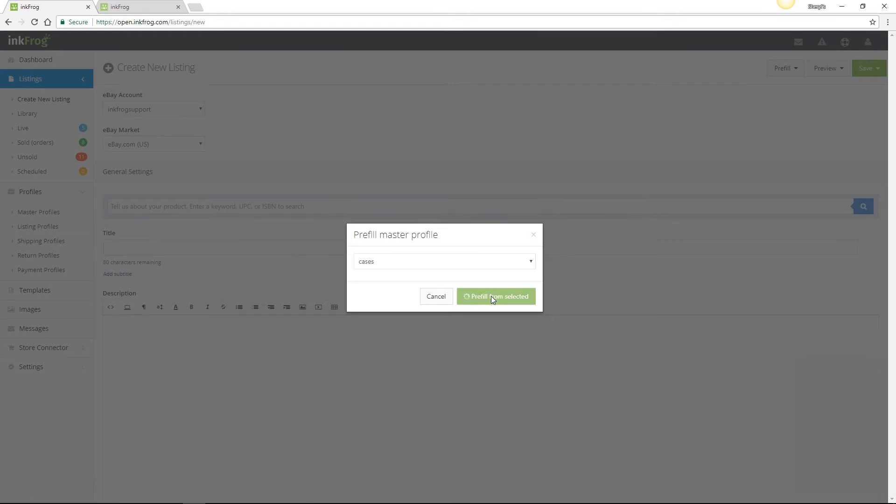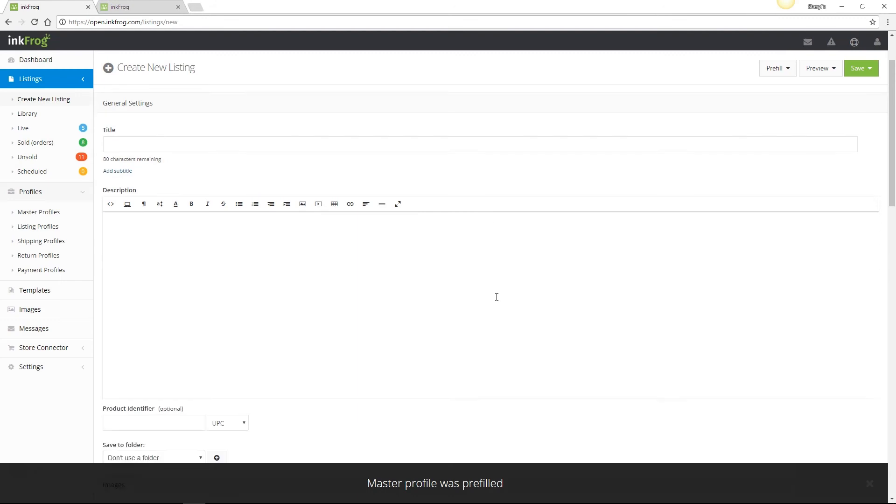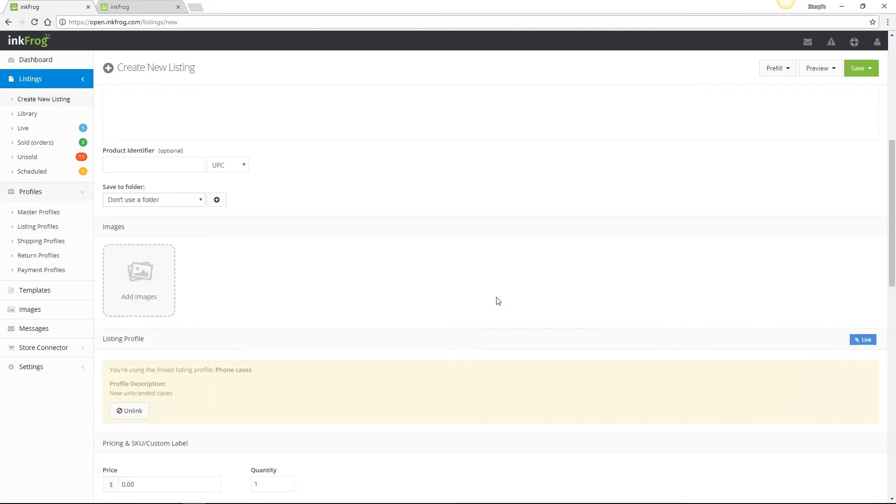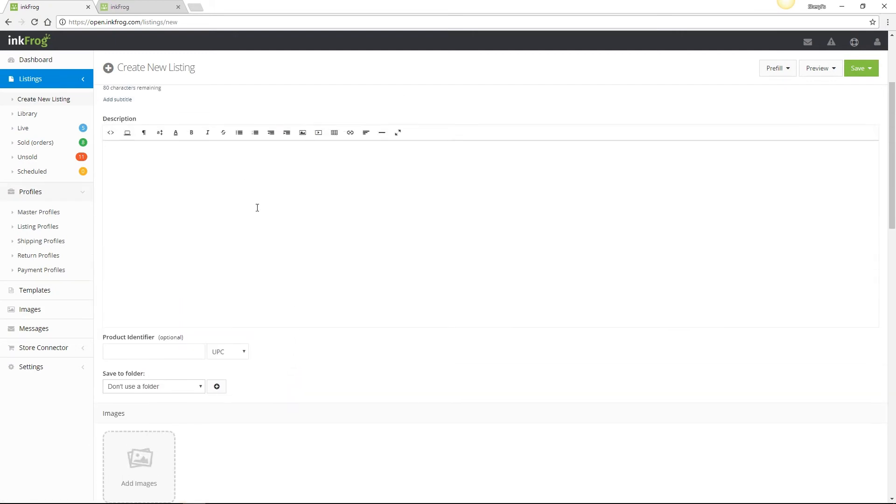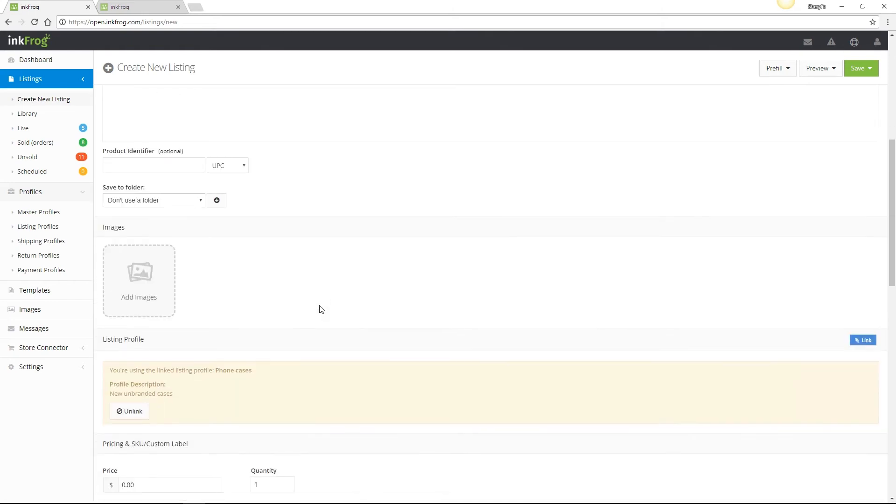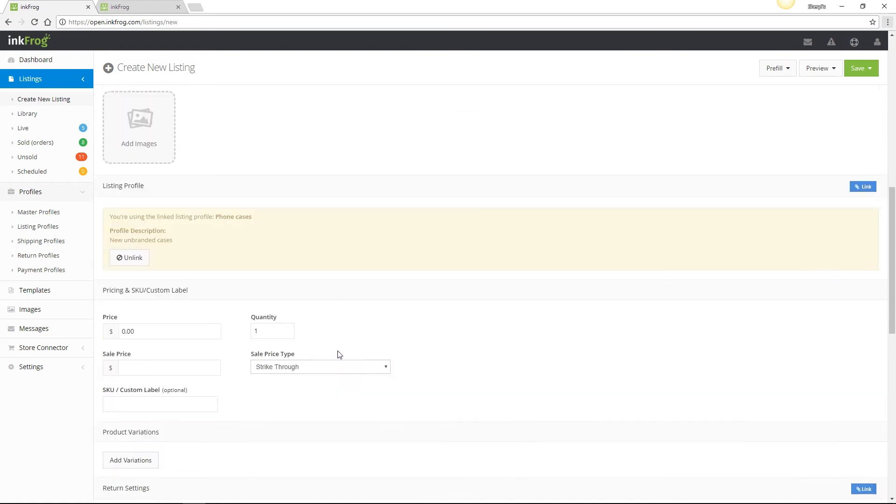Load the Create New Listing page, select Prefill from Master Profile, choose the profile name, and select Prefill from Selected. We just filled out the listing page and there's very minimal information left to add, which is very specific to the product listing you're creating. So basically images, description, title, quantity, package details. Enter those details and you're ready to send the listing to eBay. Now that's fast!